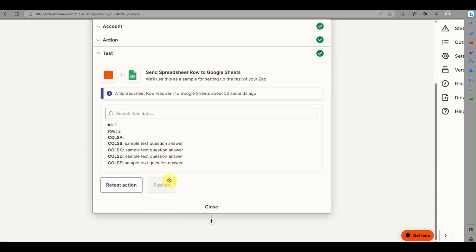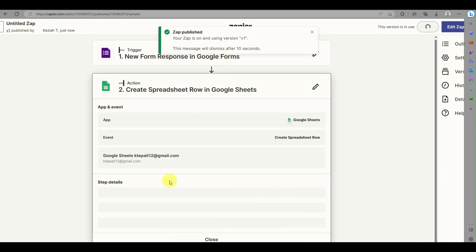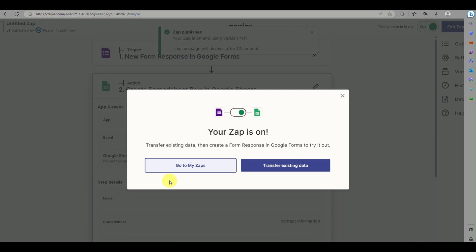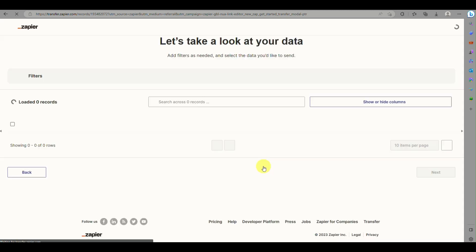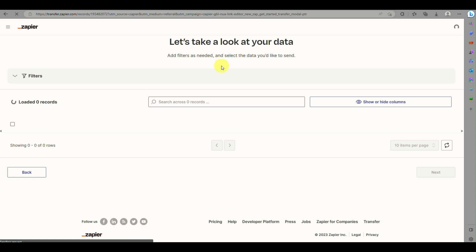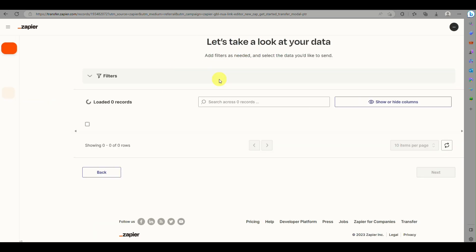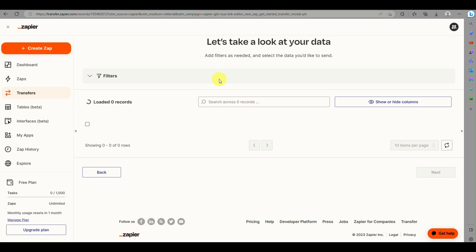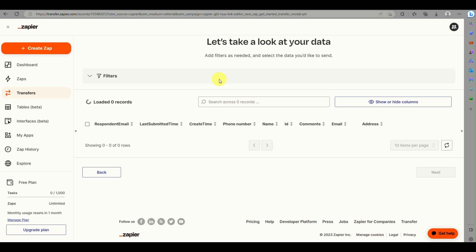While it's publishing, you also have the option to transfer existing data. If you click Transfer Existing Data, any form responses submitted before the Zap was created will also be added to your Google Sheets account.